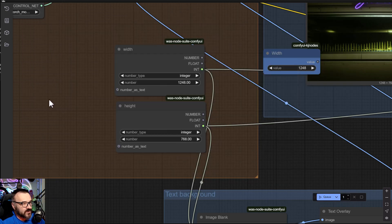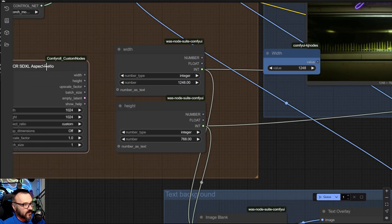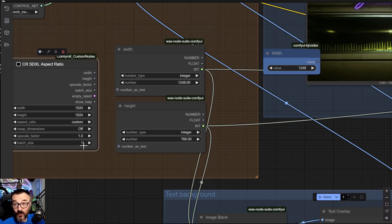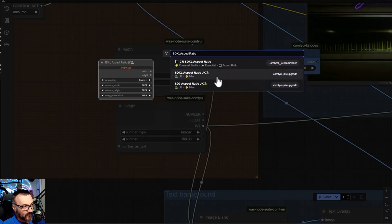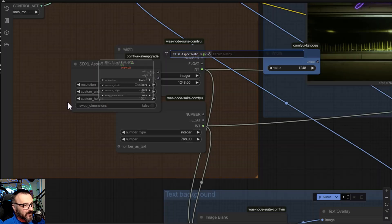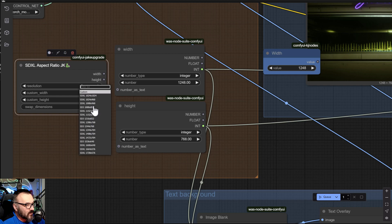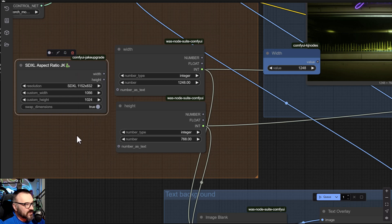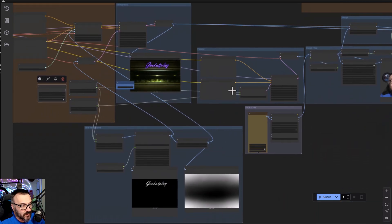We can also go inside ComfyUI Manager and search directly — type 'aspect ratio' and find the relevant nodes to install. You can double-click inside the canvas and search for installed nodes too. I found 'Swap Dimensions' and 'Custom Resolution' — right here, it already lets you pre-select resolutions and outputs width and height instead of manually entering numbers. That's how I resolve problems: ChatGPT gives a good direction, then the Manager and canvas search confirm what's available.